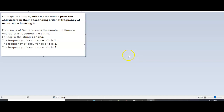Hi friends, welcome to Learn with Krishna Sandeep channel. In this video we are going to see one important program. I took a test this morning and this is the program they asked. It's a product-based company based in Hyderabad, a midsize company with 2000 plus employees. For the given string, write a program to print the characters in their descending order of frequency of occurrence.